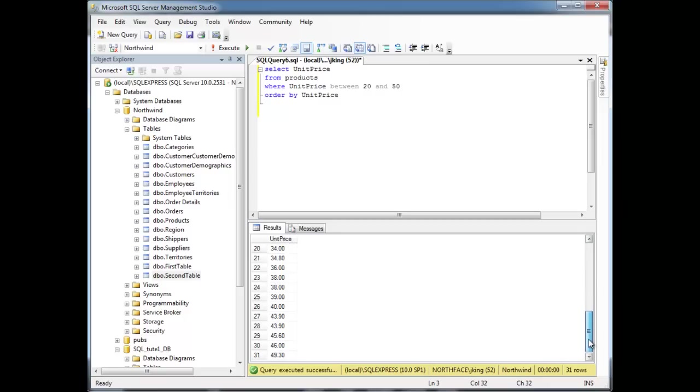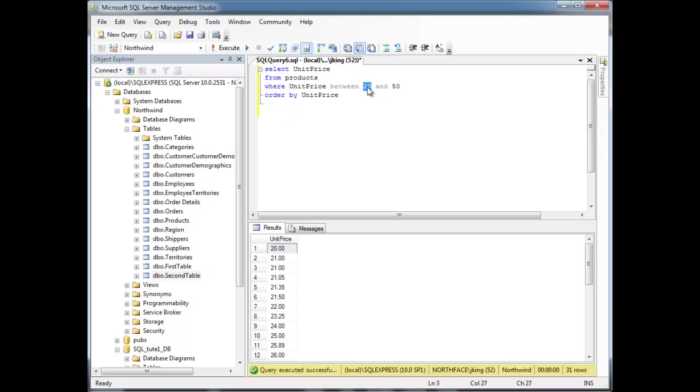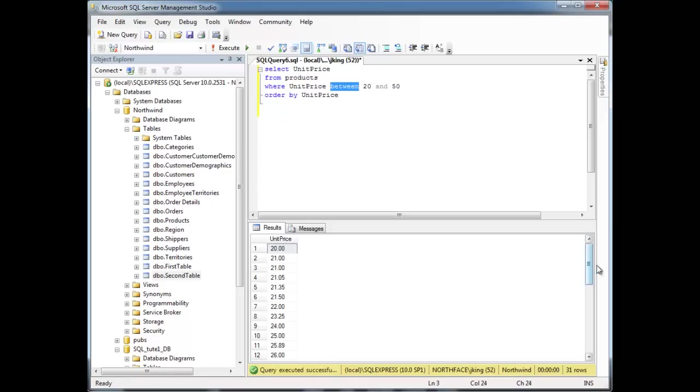Now, carefully look at the data though, because in your head you may think that $20, the value of $20 is not between $20 and $50, but the between operator is inclusive, meaning it also includes these end ranges of $20 and $50. So notice down here, unit price $20? Well, $20, as far as SQL is concerned, it is between $20 and $50. So, that's between.